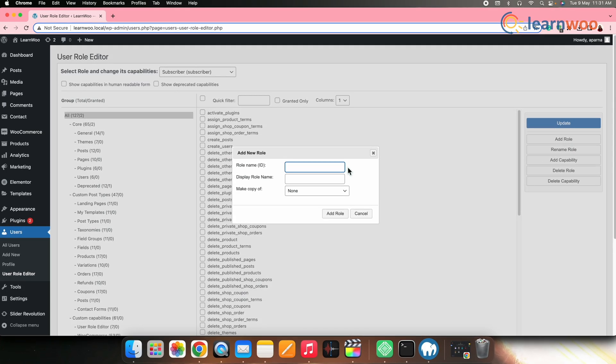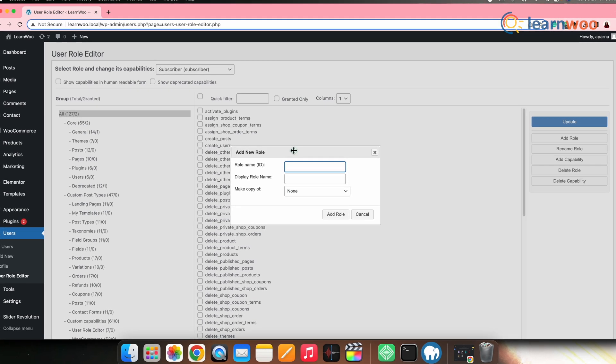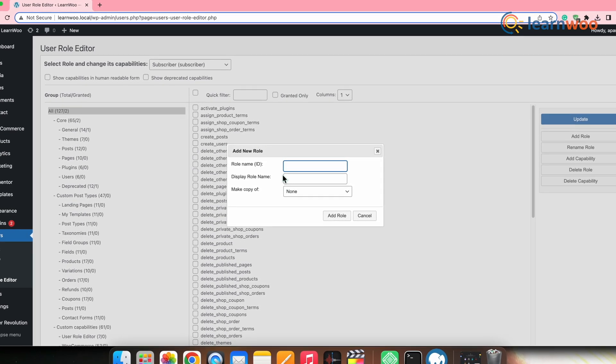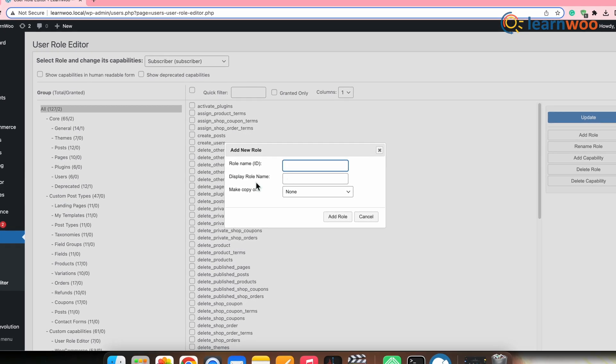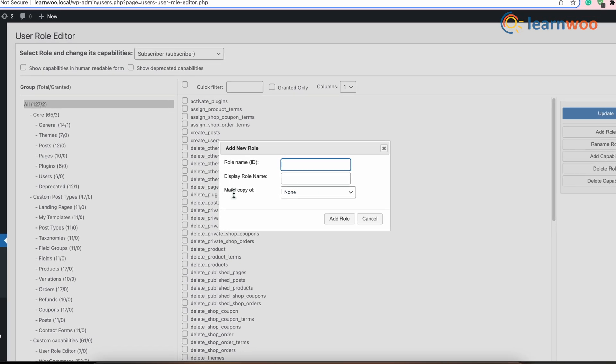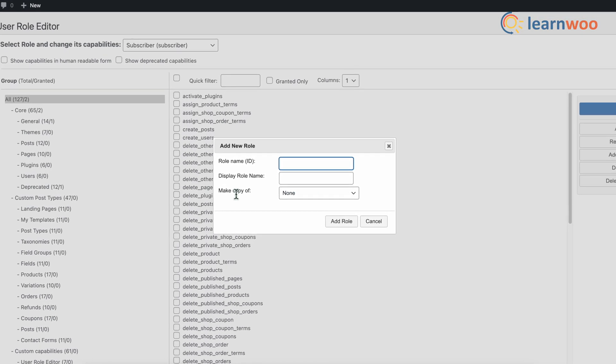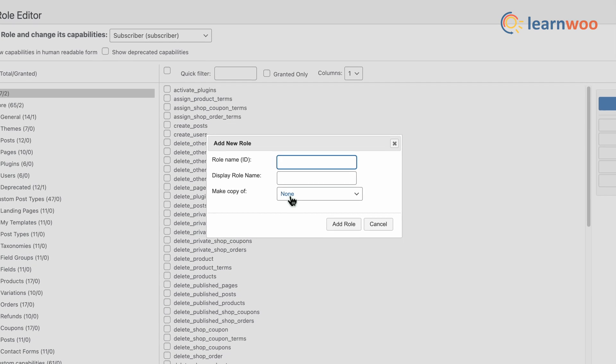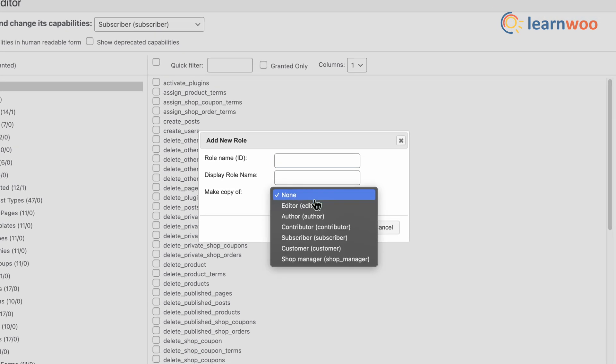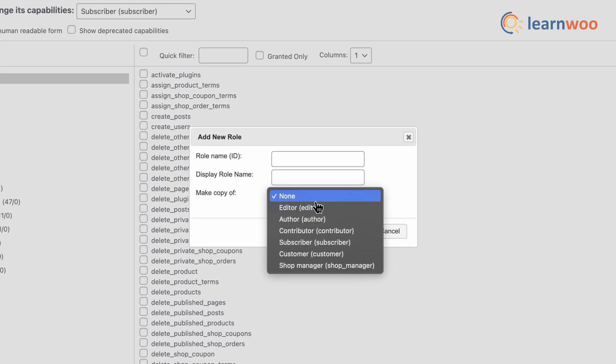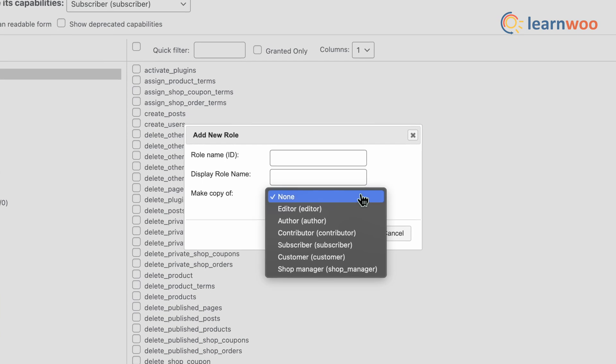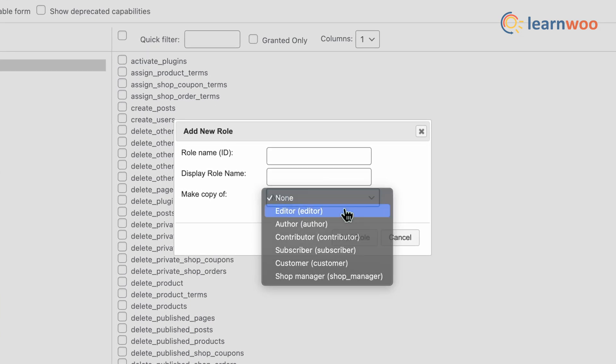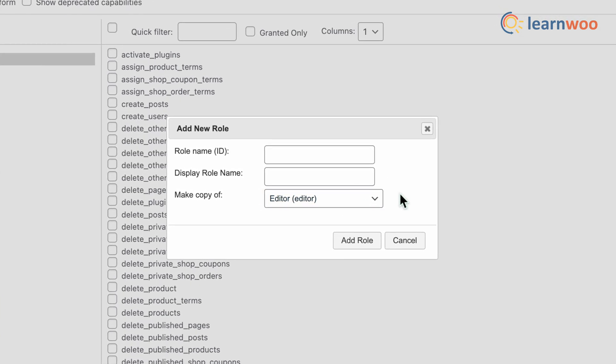When you click the Add Role button, a new modal window opens that has options to add a role name and display name to the new role. Along with this, there is a field to specify whether you want to make a copy of any existing role or not. Thus, you can either create a new role from scratch or copy an existing role.